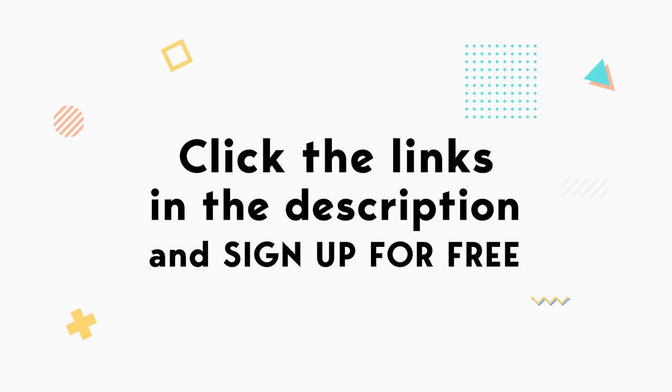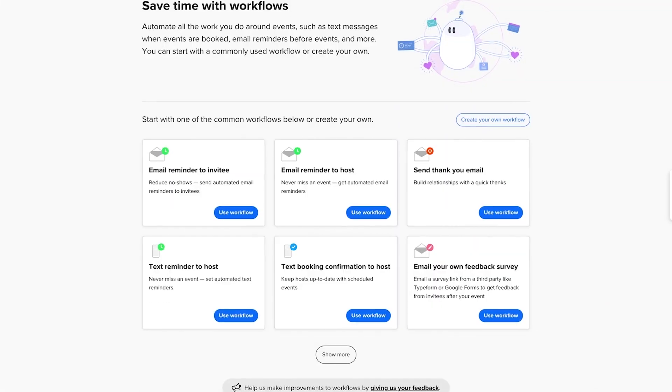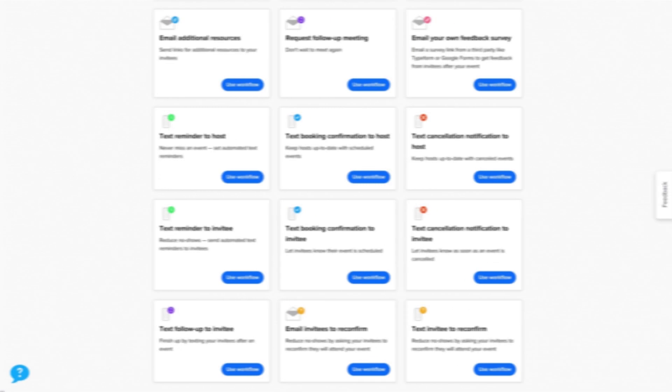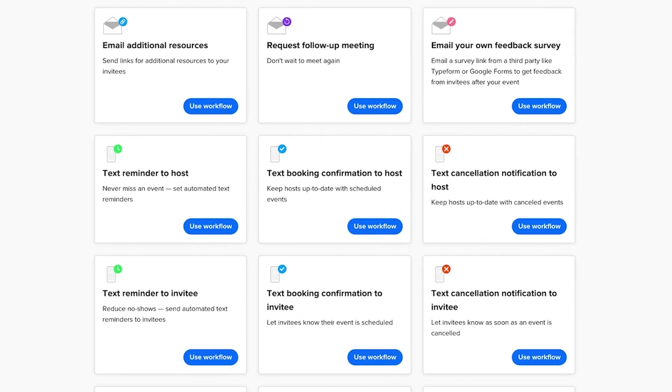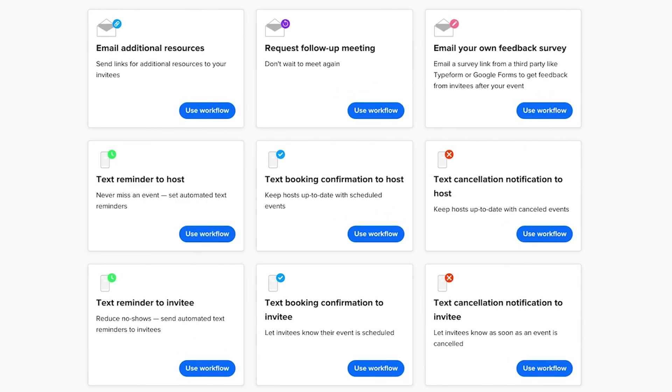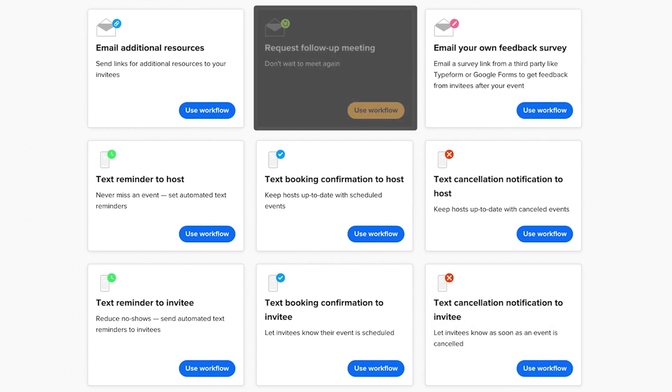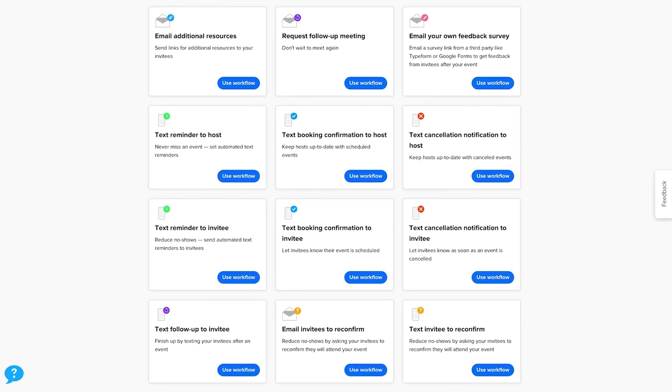You can set up automated meeting notifications in Calendly using a workflow. You get 15 pre-made workflows to choose from, including common notifications like sending email or text reminders, cancelling a meeting, or requesting a follow-up meeting. And you can also set up your own custom workflows if you want.